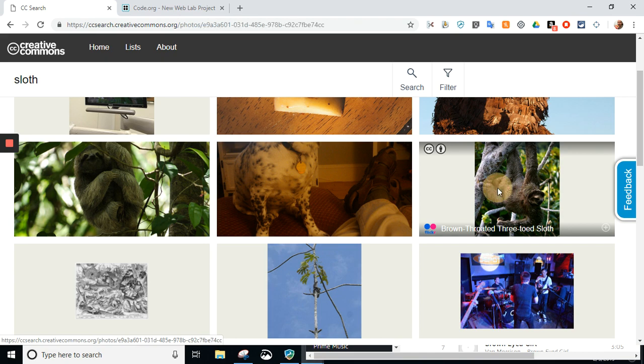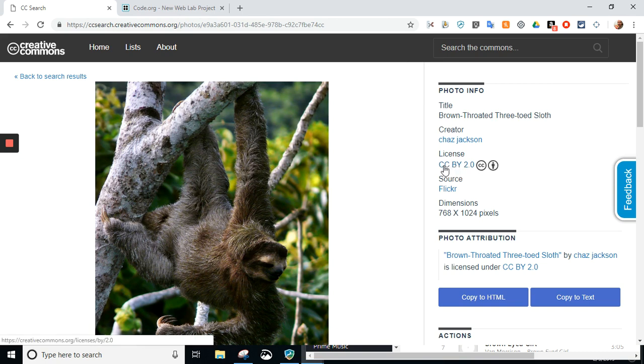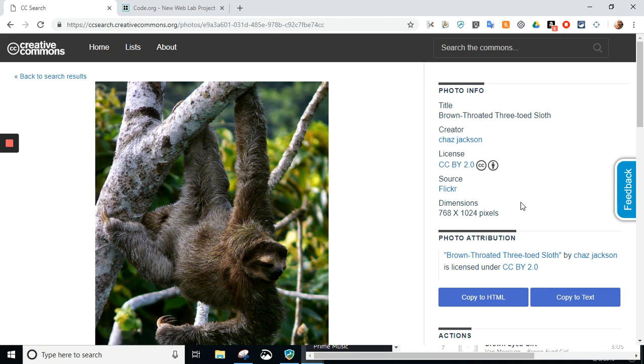So, I'm going to click on this one, and first of all, it shows all this. It shows the attribution, CC, BY, 2.0. Hopefully, you'll learn all about that.